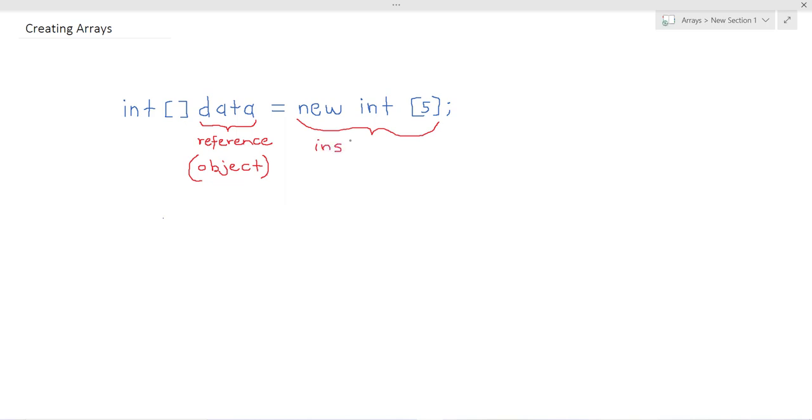So the reference or the object data refers to an integer array containing five integer items.